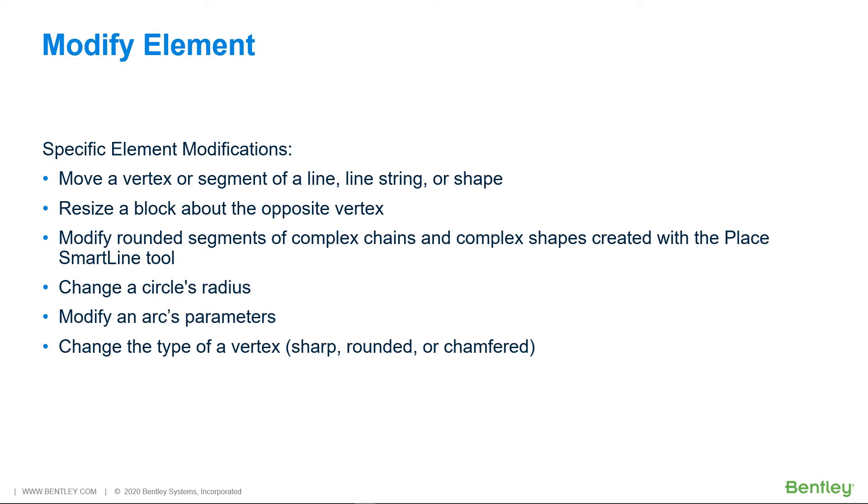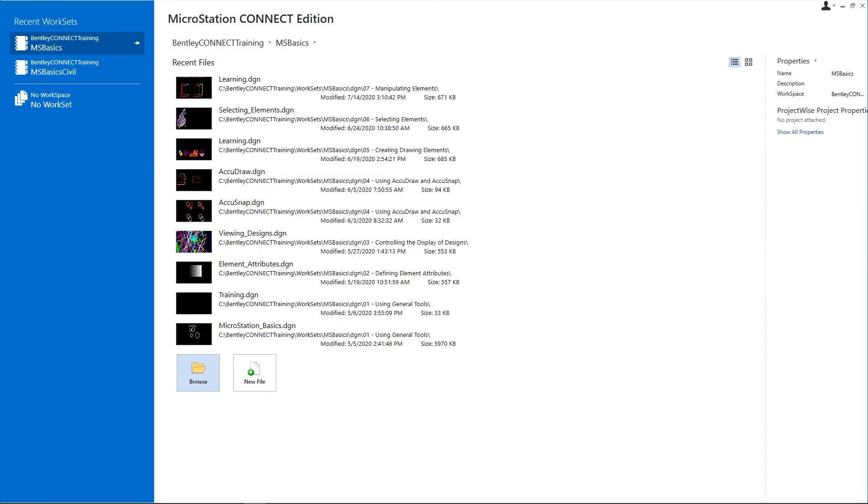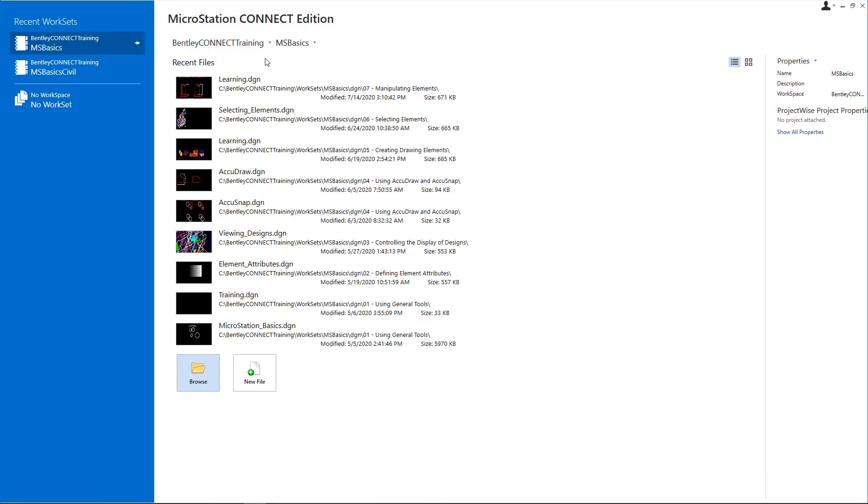The tool settings of the Modify Element tool change depending on the element or vertex selected. To get started, open MicroStation Connect Edition and on the work page, set the following: Workspace, Bentley Connect Training, Workset, MSBasics.